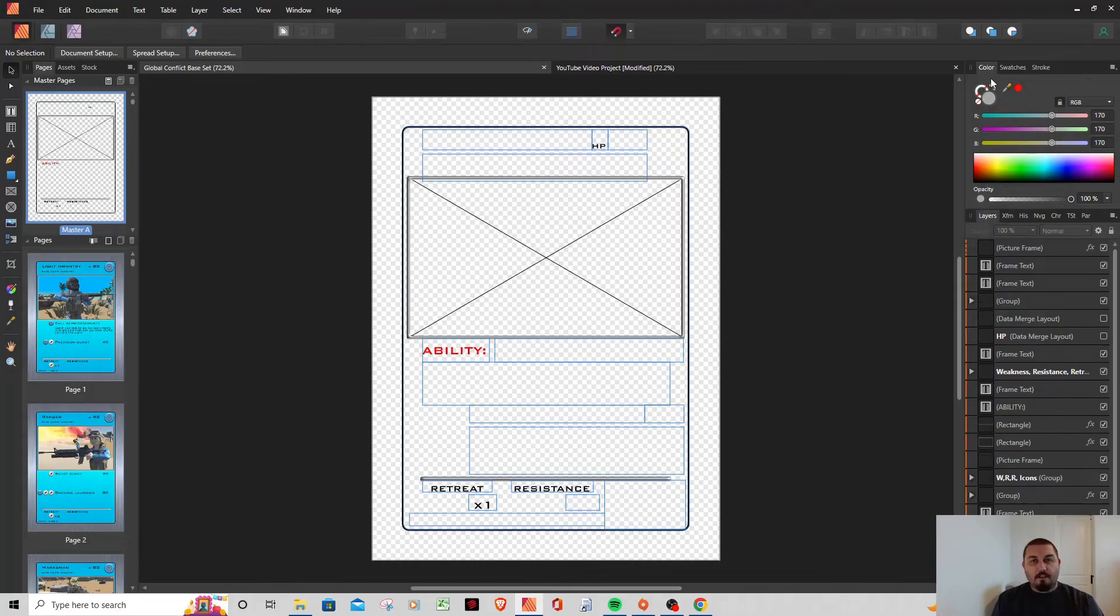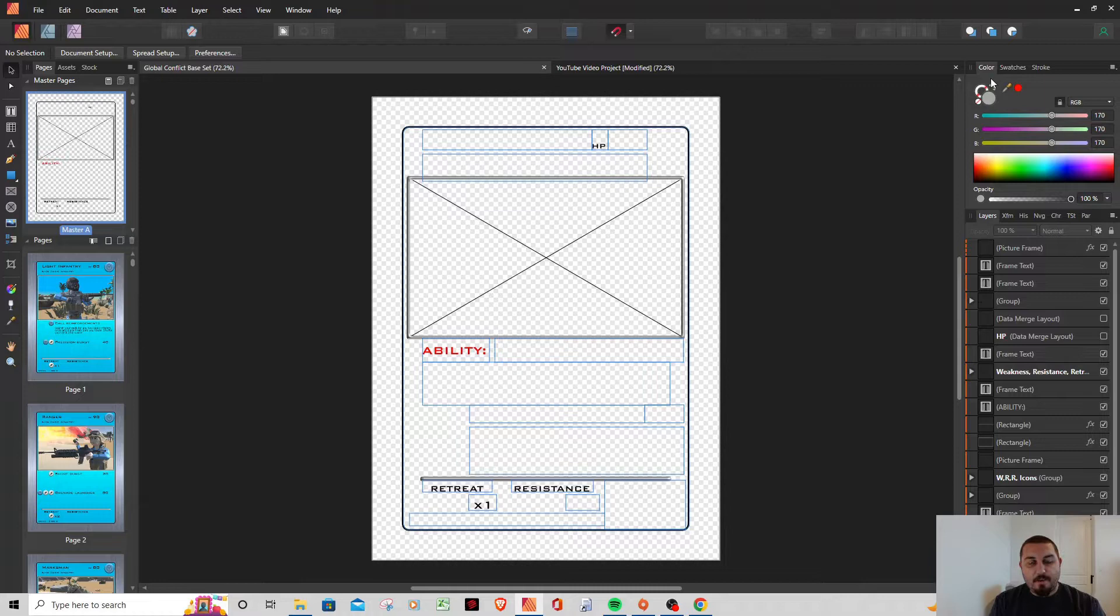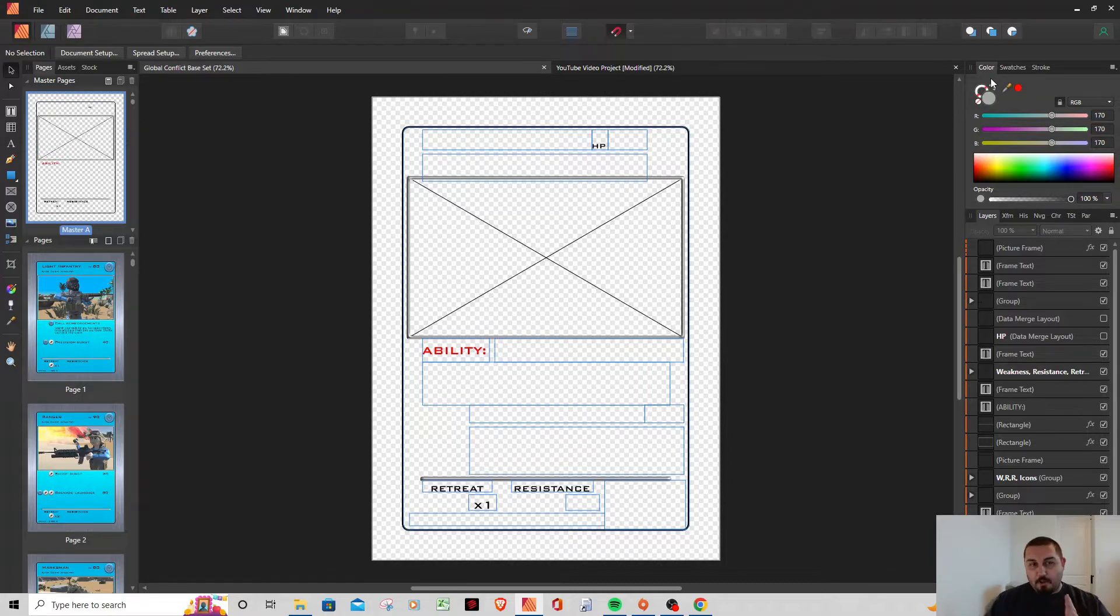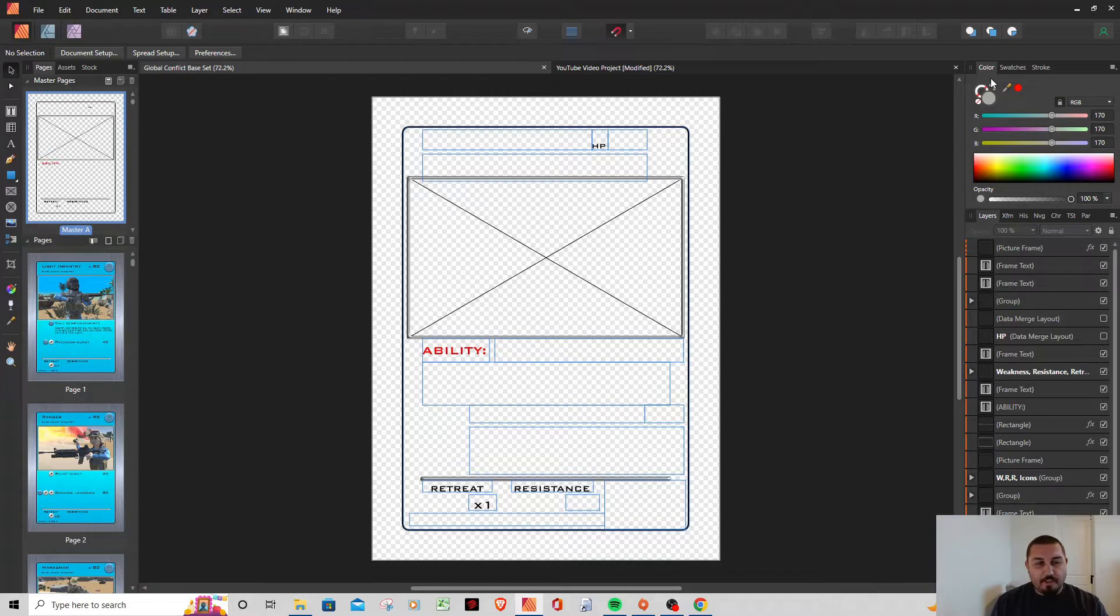Hey everybody, welcome back to Global Conflict TCG. My name is Ryan. This is going to be the first part in a video series that I do on how to make your own custom TCG. When I first started working on my own trading card game a couple years ago, the first thing I did is go to YouTube and look for videos on how to make your own trading card game.